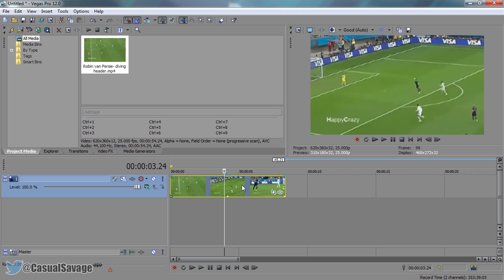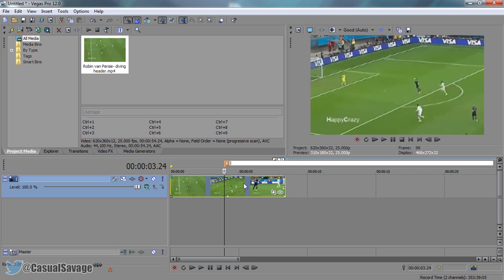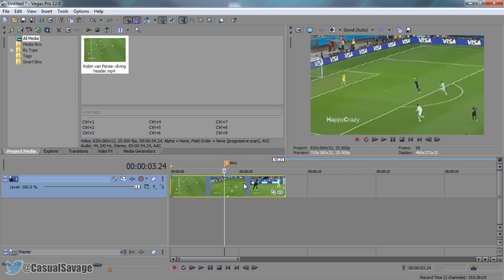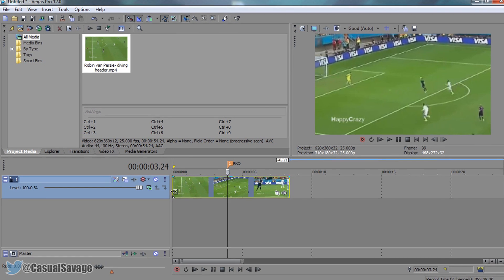I want him to come onto the screen to do an RKO. So I'm going to press M on my keyboard right here and I'm going to call this 'RKO'. This marker will let me know when he's going to be on the screen doing his RKO, and before that I'm going to be adding some other stuff.